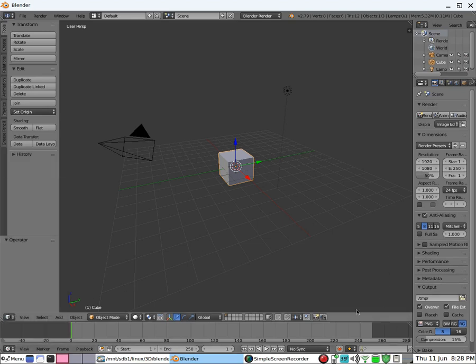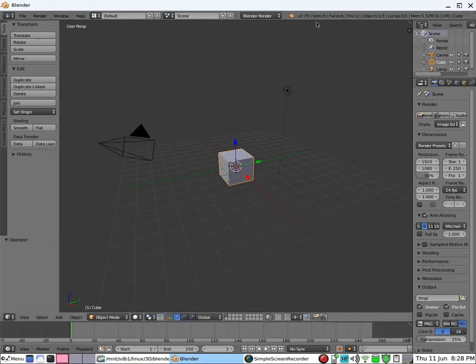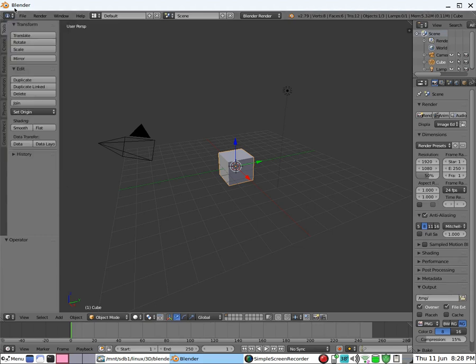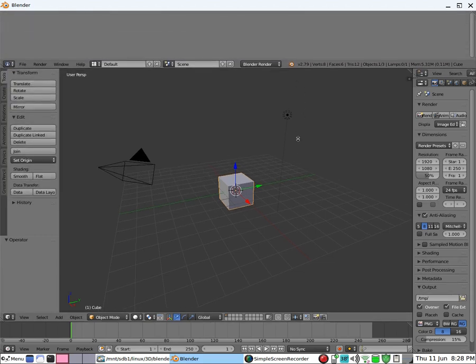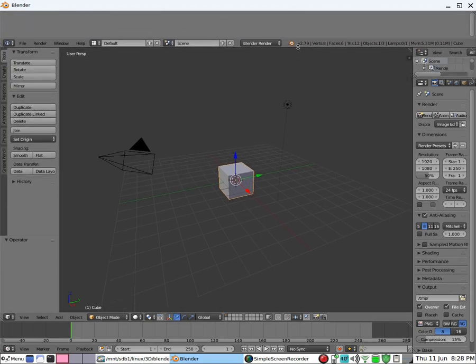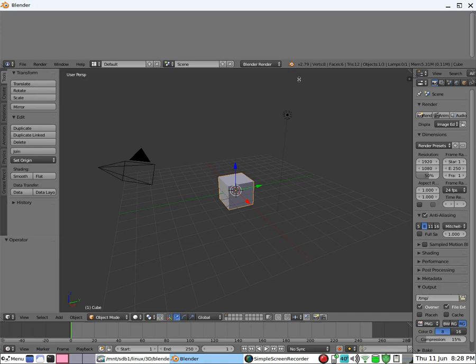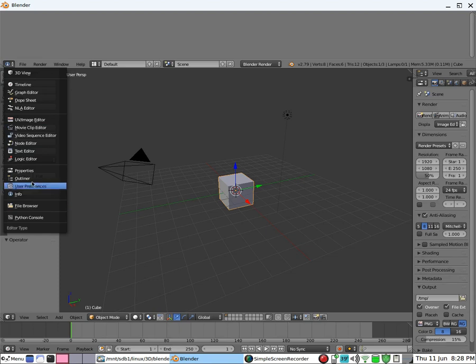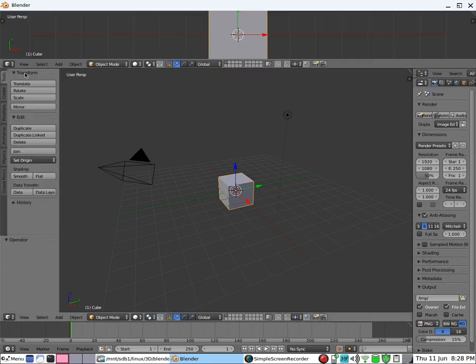So these are called headers. The header bar. And so currently, this one's set at info. It can be expanded. So if I move that to a 3D view, it becomes a 3D view. So I put it back as info.